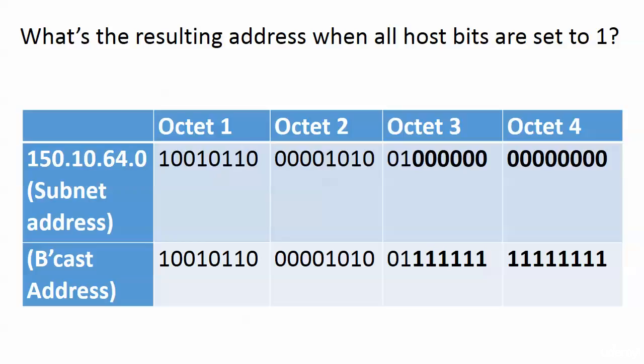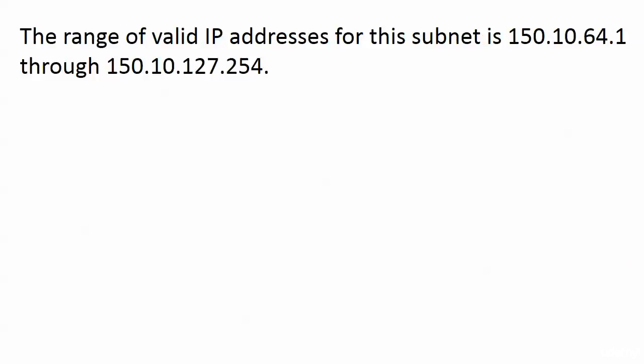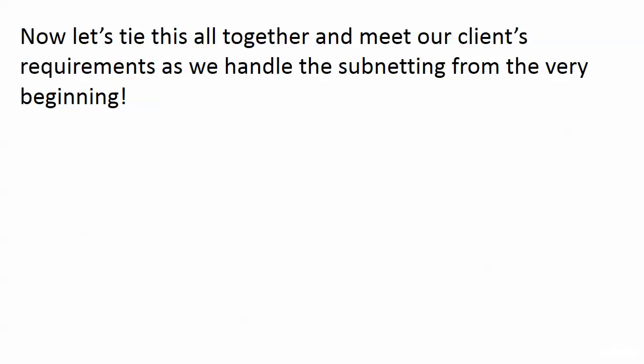But again, it's a quick calculation because you've got the subnet address, they're giving you that. The broadcast address, you can do that quickly, and everything in the middle is a valid IP address. And by the way, the range of valid IP addresses there is 150.10.64.1 through 150.10.127.254. That's it. Now we're going to tie all this together and we are going to get to subnet from the beginning. And that is coming up next.